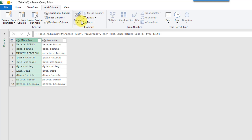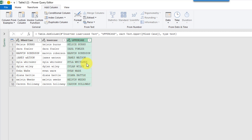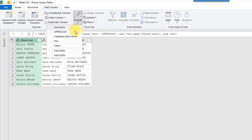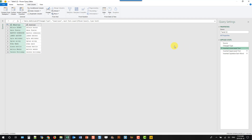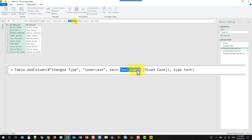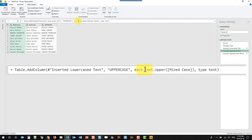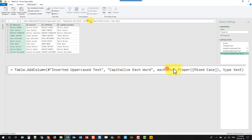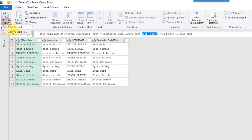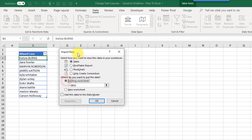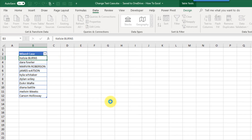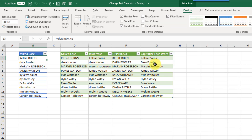Selecting the original data again and choosing uppercase gives us uppercase names. Selecting the original data and choosing capitalize each word gives us proper case. Looking at the applied steps: the lowercase step uses the Power Query formula text.lower, the uppercase step uses text.upper, and capitalize each word uses text.proper. From the Home tab we close and load this to a table in the same worksheet, and we get our lowercase, uppercase, and proper case data.